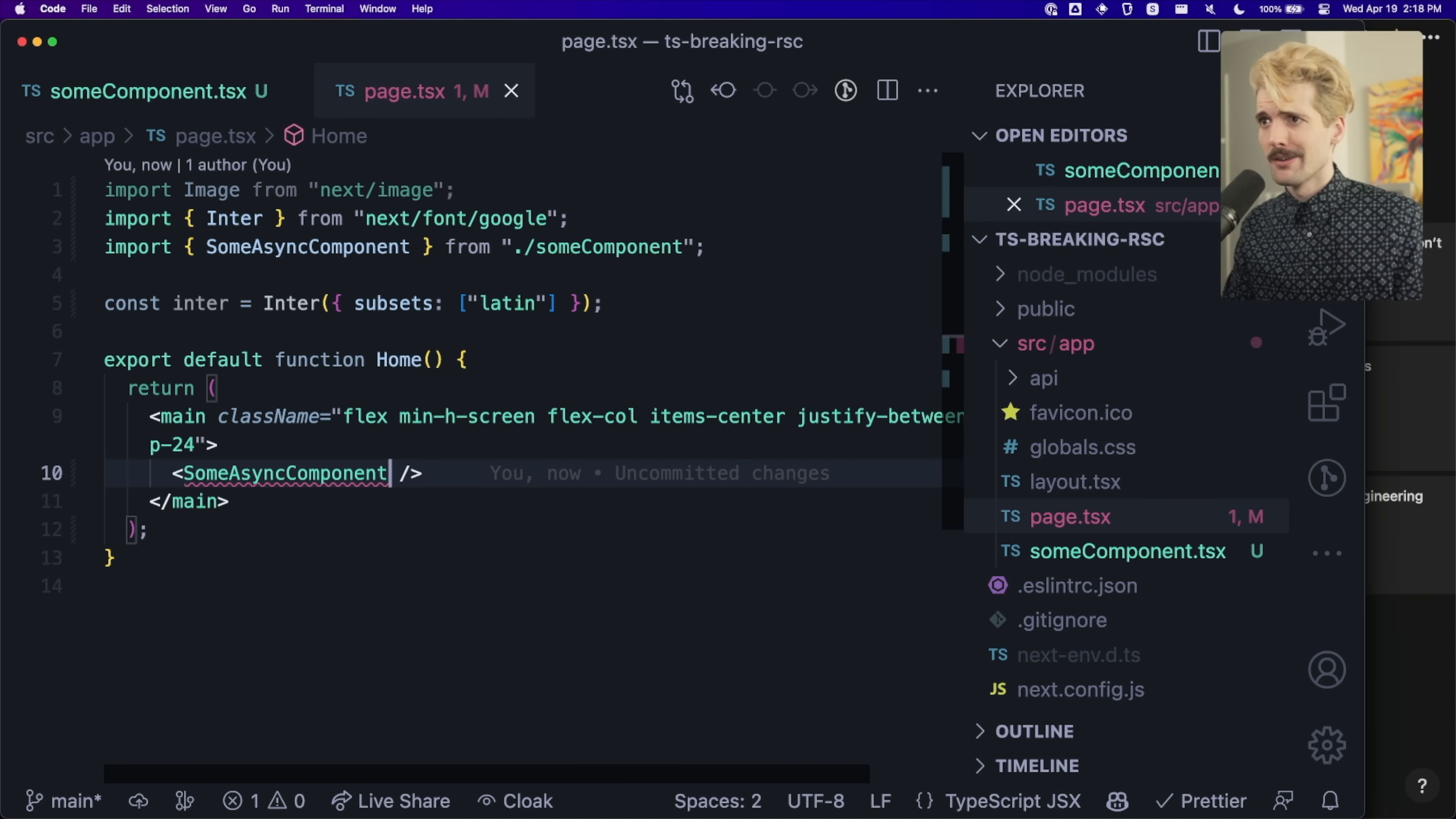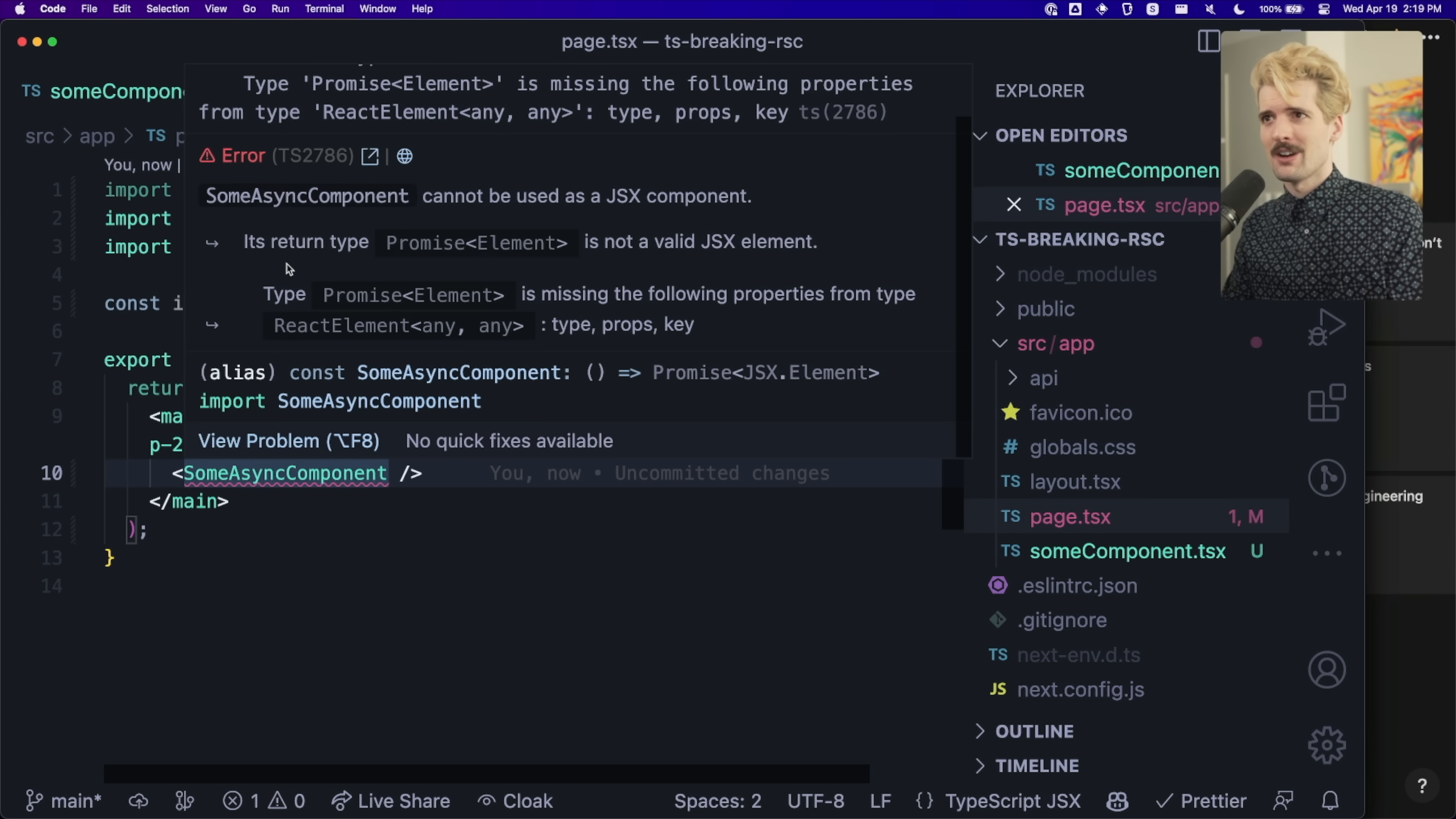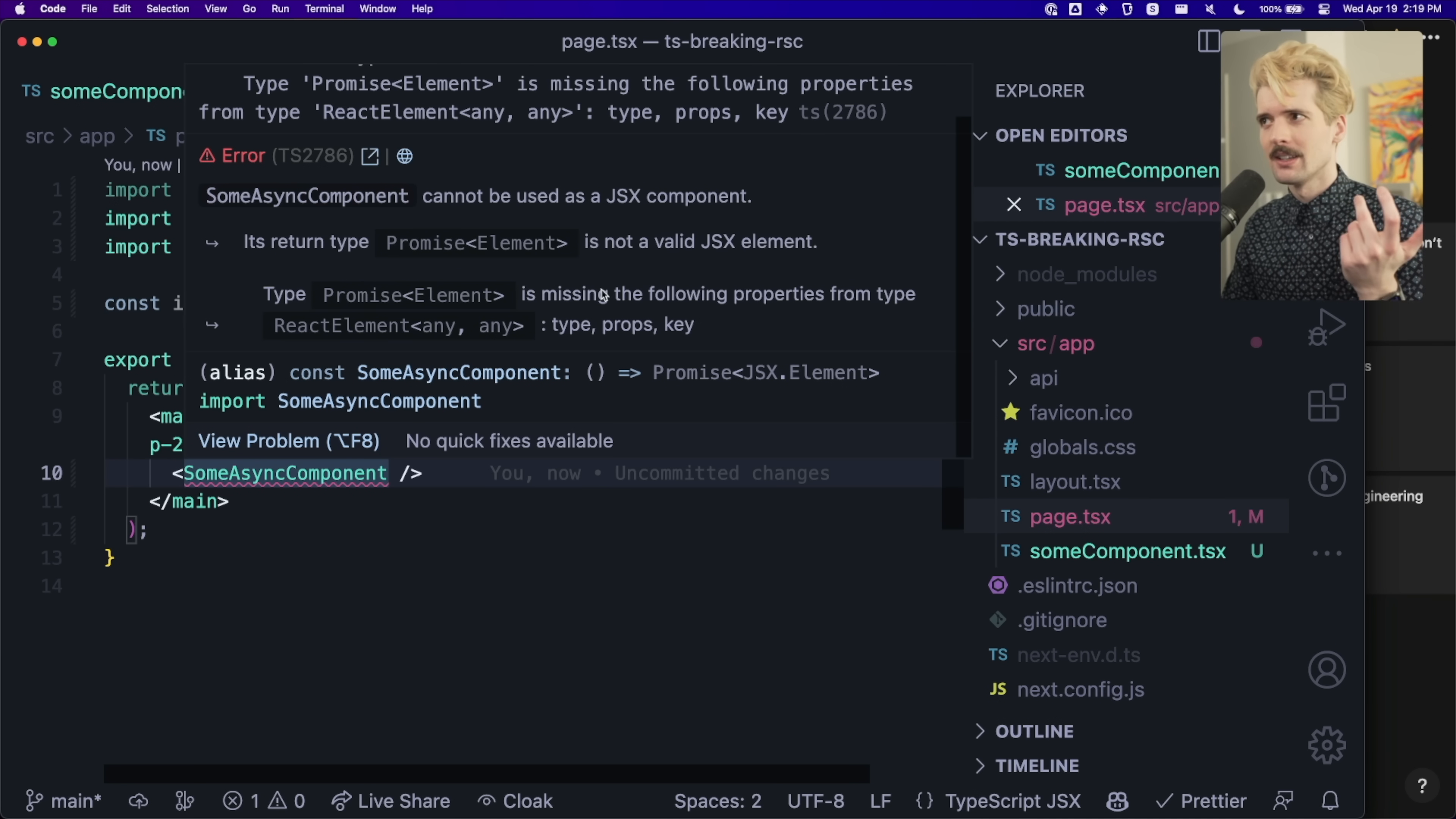We're getting a type error. What's going on? If we hover this, you'll see with our new favorite plugin, some async component cannot be used as a JSX element. Its return type, promise element, is not a valid JSX element.